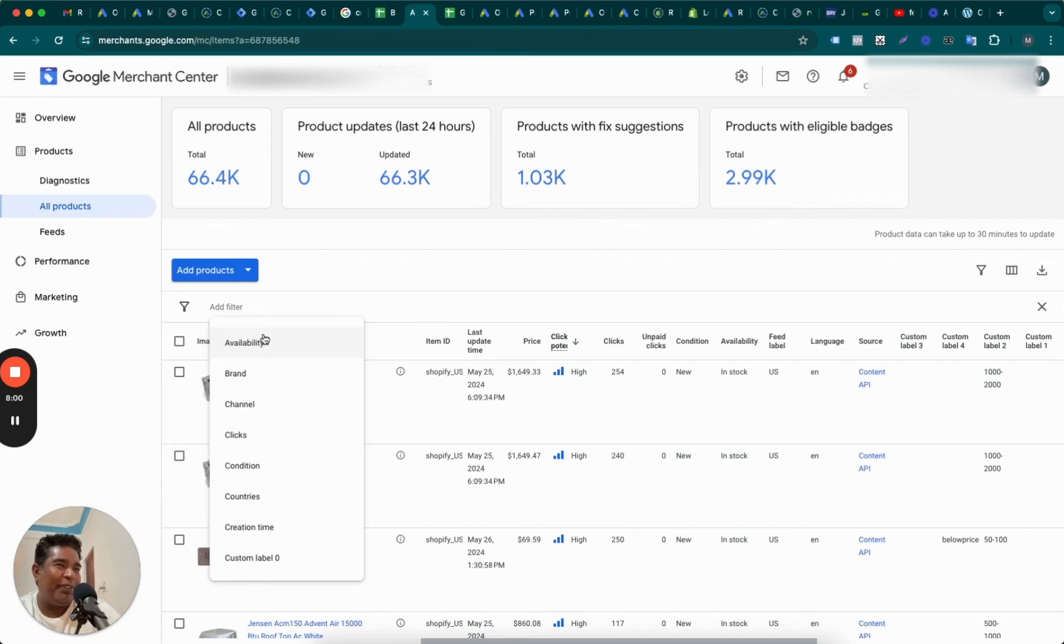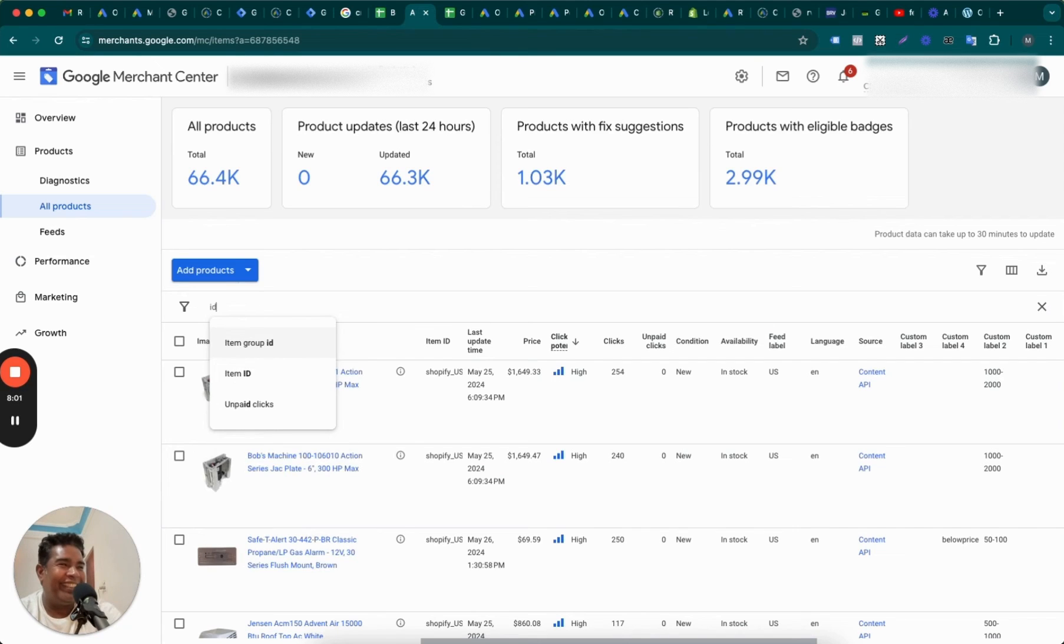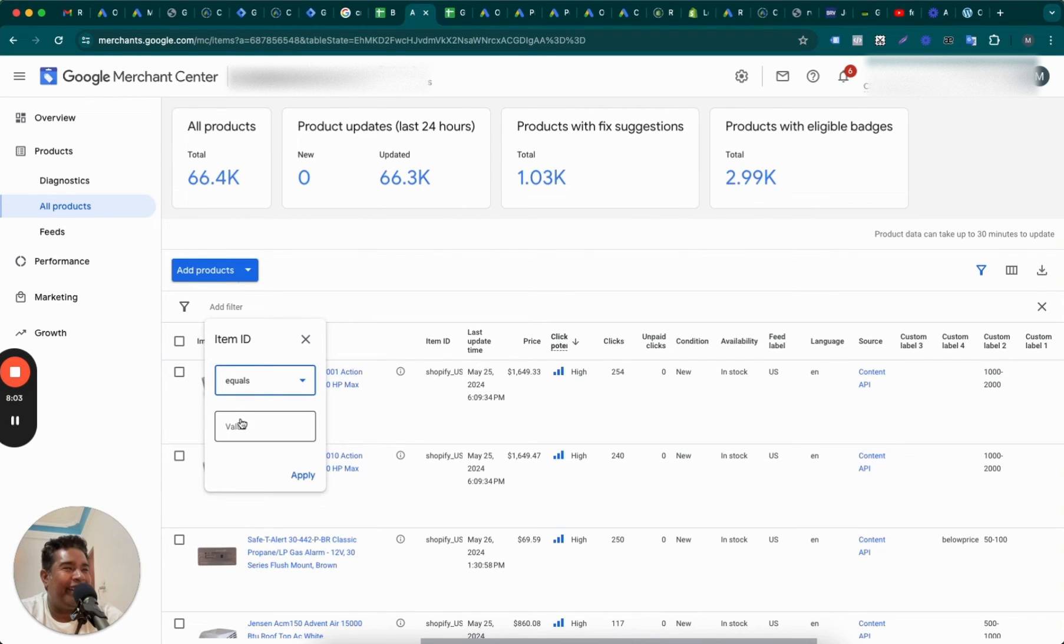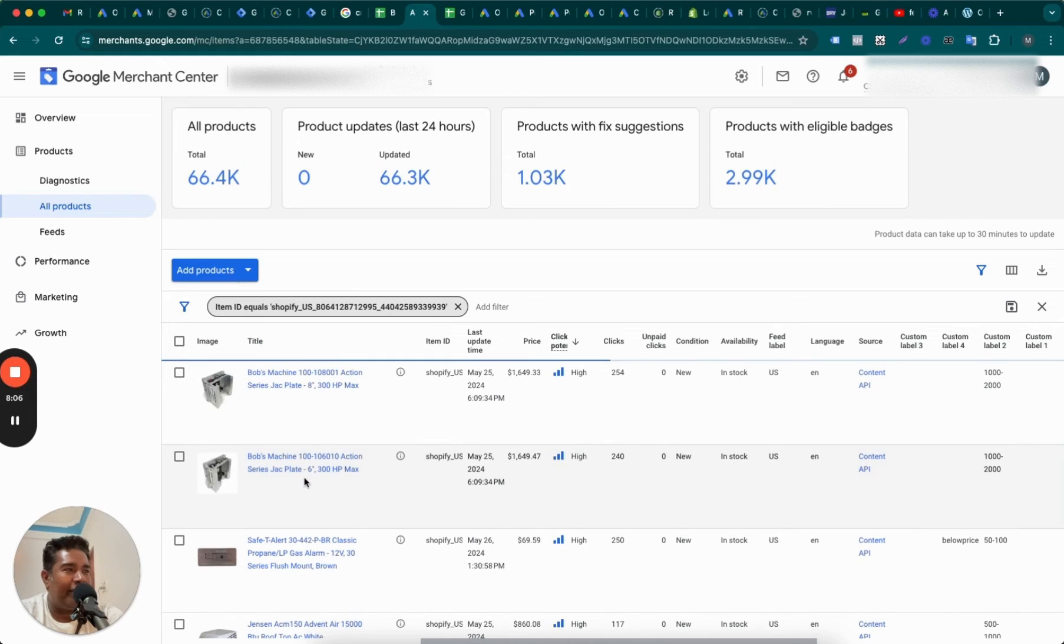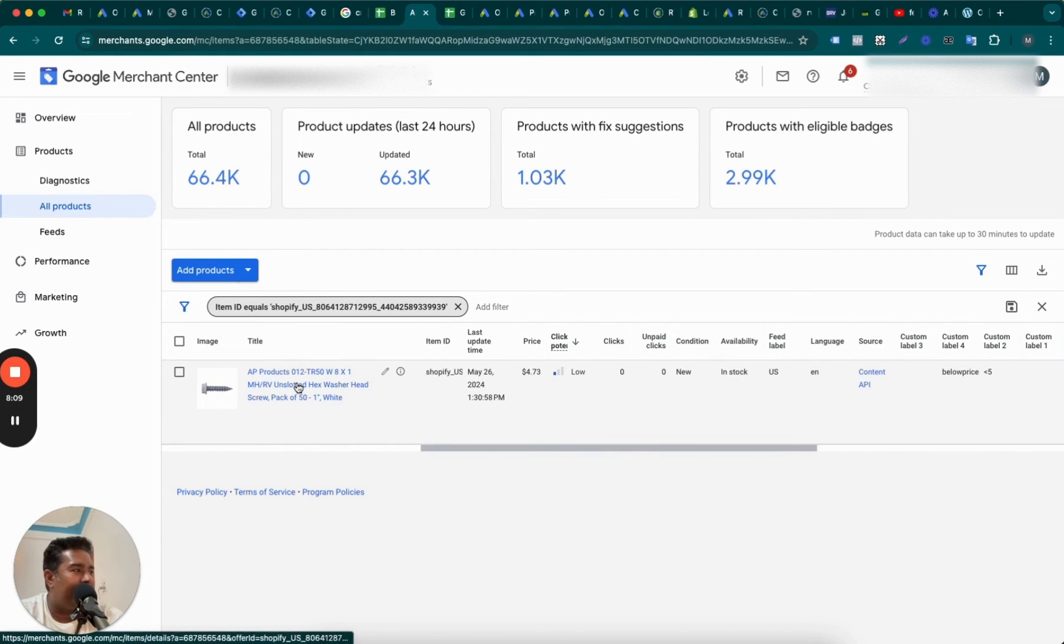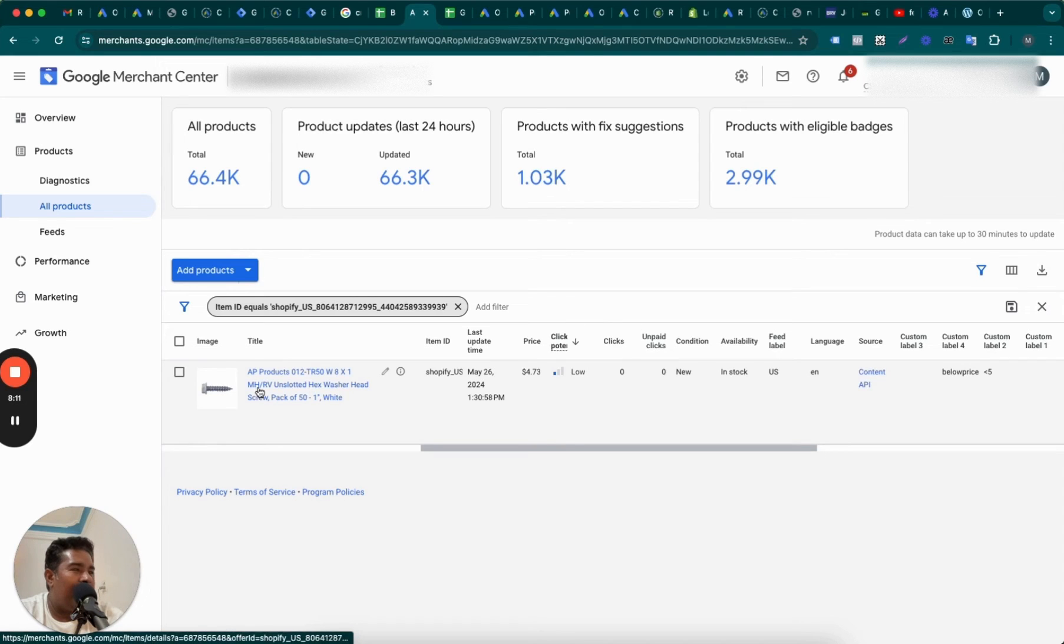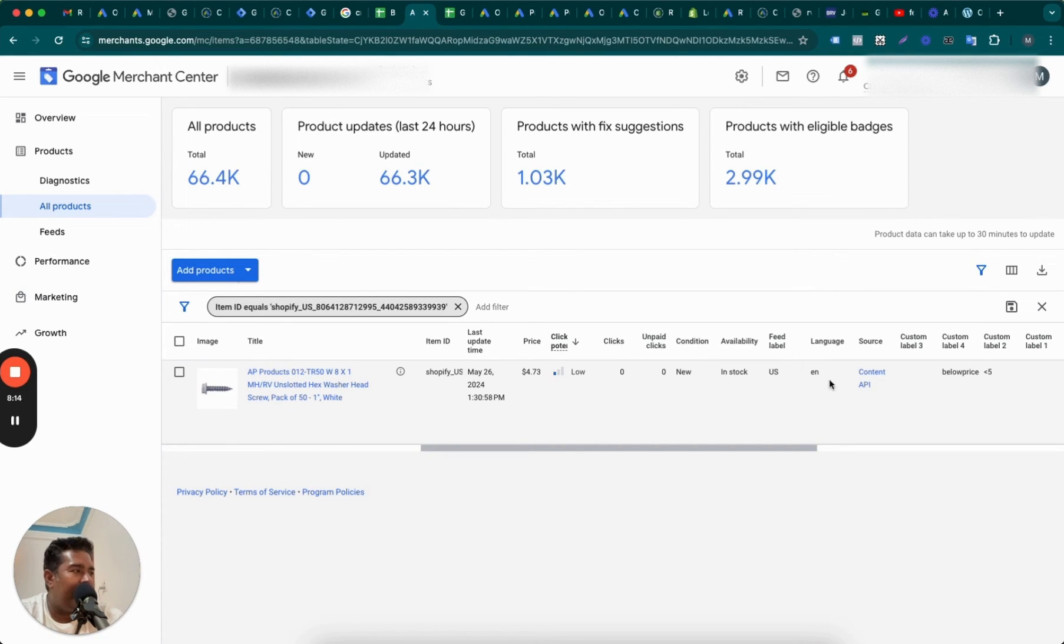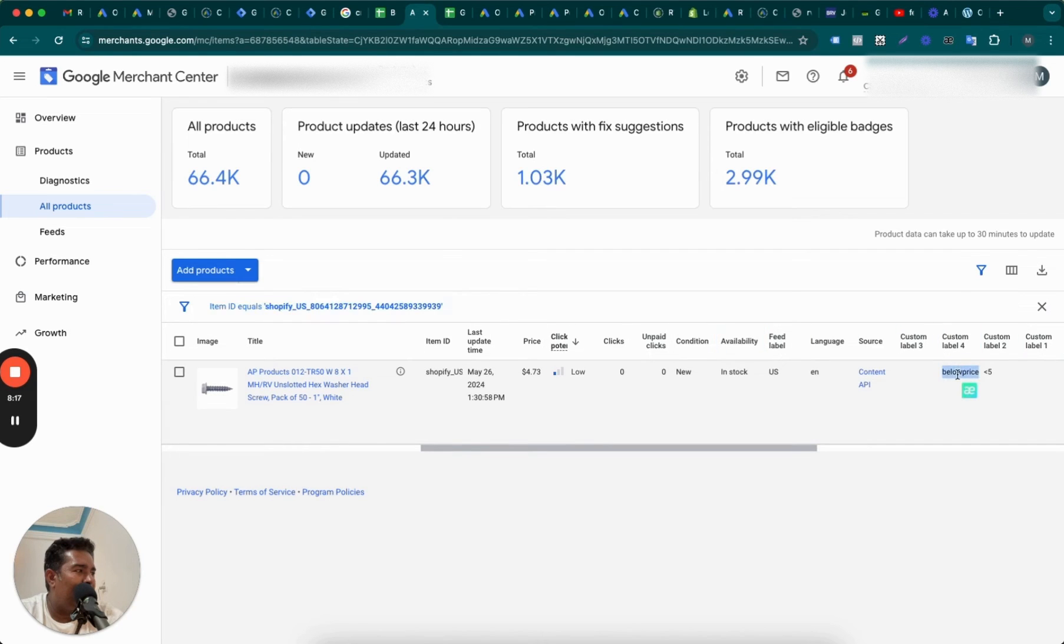I'm not perfect. All right, item ID. And I'm going to search this item and find out if the supplemental feed that I added has got the attribute pulled in here. So good. Now you see this title? This is the ID we added. And as you can see, custom label 4 has below price attribute added.